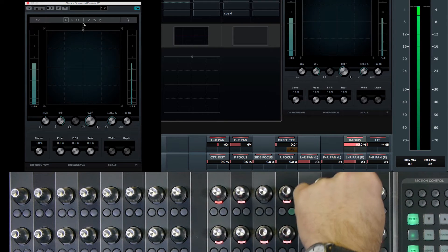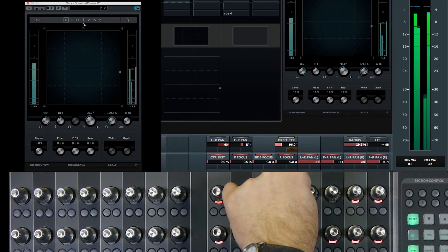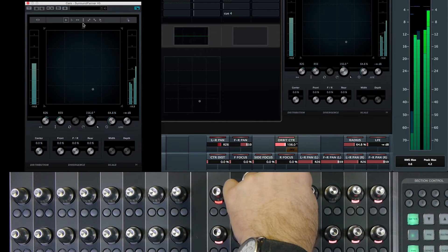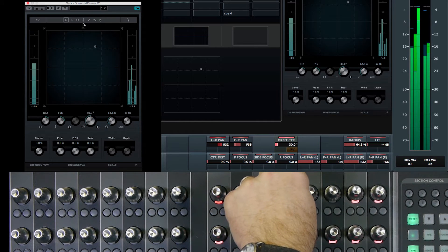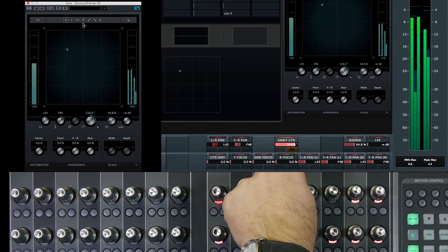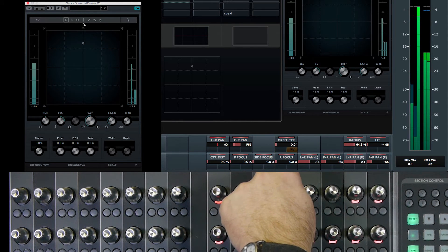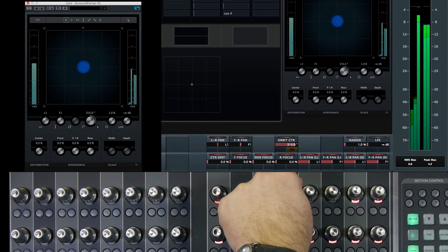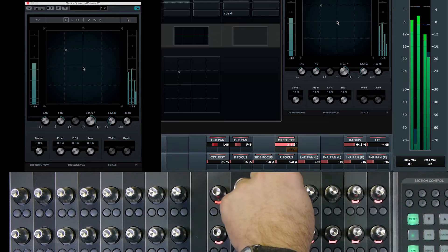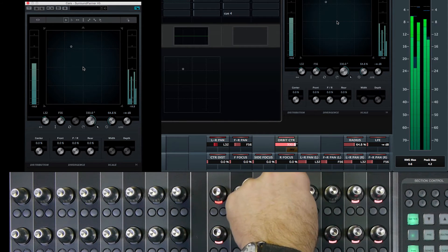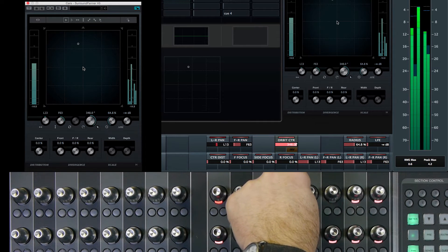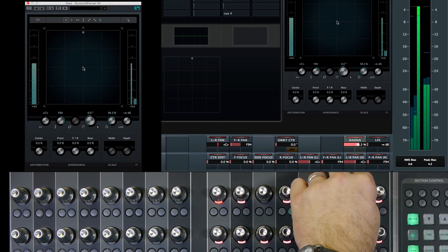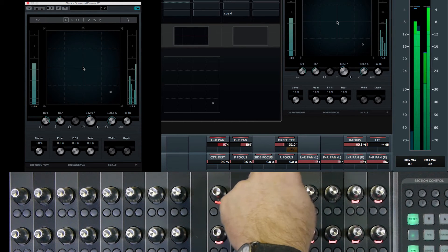One of them is using the radius and orbit center controls. If I pull the radius in a little bit and then use the orbit control — it's measured in degrees — as I rotate the signal around various degrees, you can see it's traveling in a circle about the listening position which is in the center. The radius is the distance from the listening position, and the orbit control is the degree around the center that the signal is positioned. As I push the radius out further, you can see the signal source moving further away from the center, and then I can pan it around.